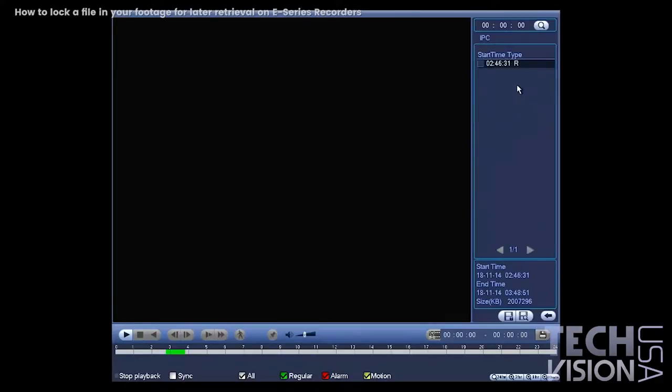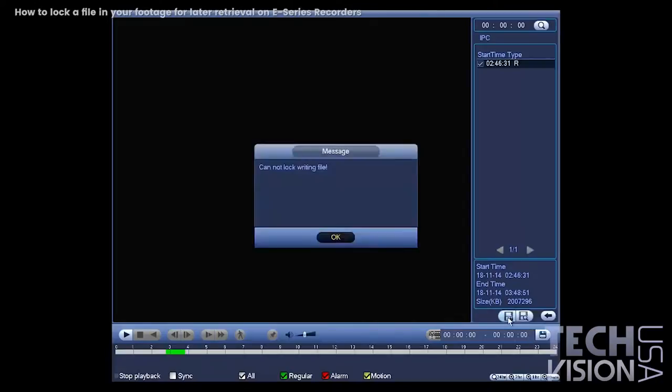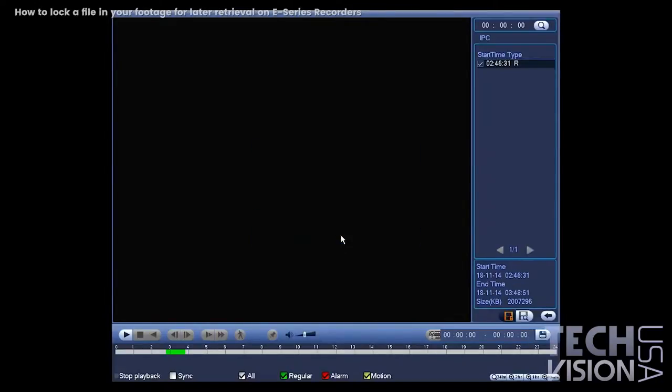Do the same, going to the bottom there and select. Now if you only have one file here, it's not going to allow you to do the lock. Let me show you. You click on lock, but you can't lock a file because it's still being written. If you wait...